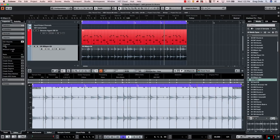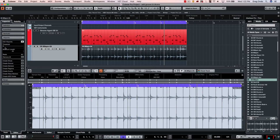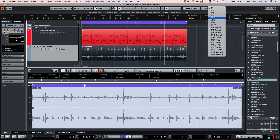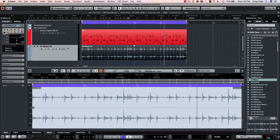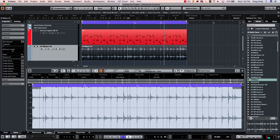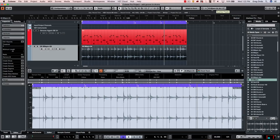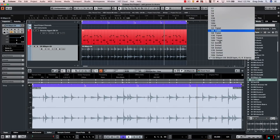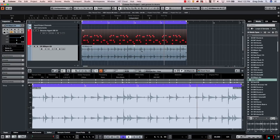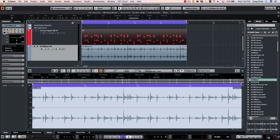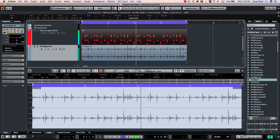I'll adjust the threshold just a little bit to include some of the different subtleties. Now we see several options, one of which is called Create Groove. I can see my quantize presets here, and when I create the groove, a new preset is added named after the audio file. Now I can select that preset and quantize the MIDI information to the drum loop — so the MIDI is automatically locked to the feel of the drum loop.